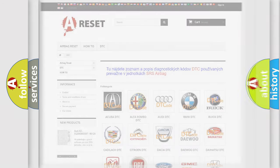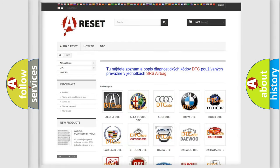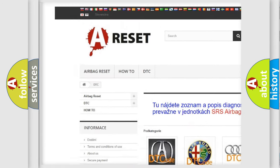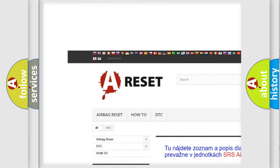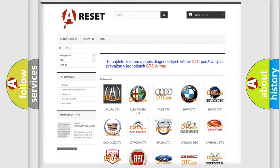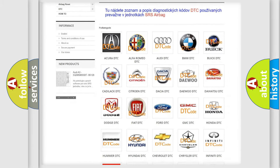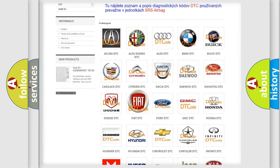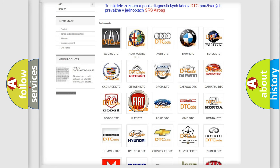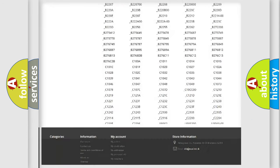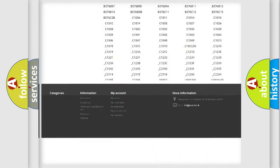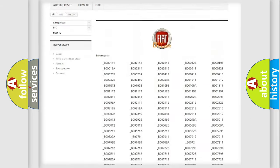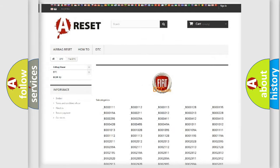Our website airbagreset.sk produces useful videos for you. You do not have to go through the OBD2 protocol anymore to know how to troubleshoot any car breakdown. You will find all the diagnostic codes that can be diagnosed in Fiat vehicles.